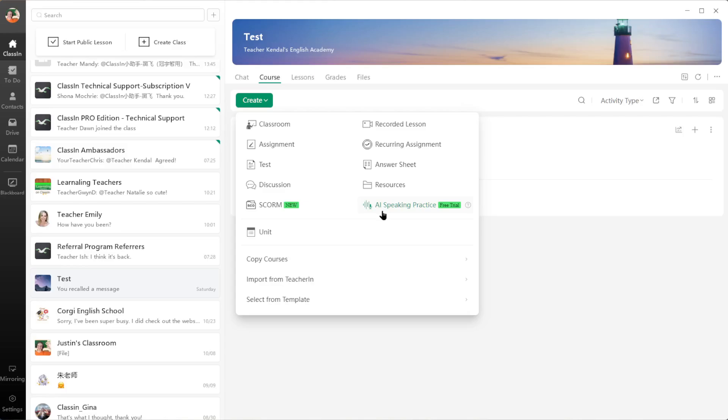AI Speaking Practice. You'll see here it does say Free Trial, so that tells me there's a good chance that in the future this will be a paid feature. I recommend taking advantage of it now in case it does become paid, that way you know if it's something worth paying for. So I'm going to